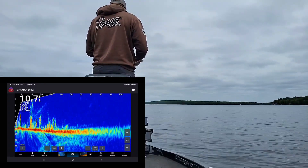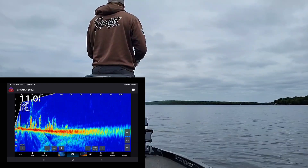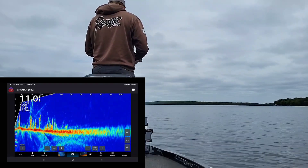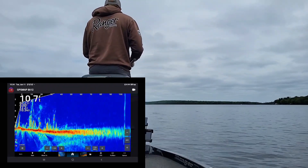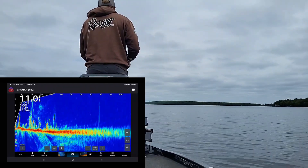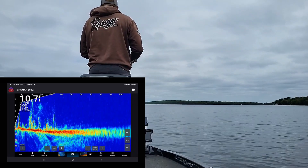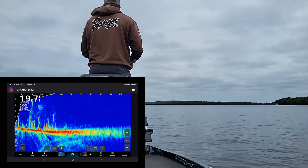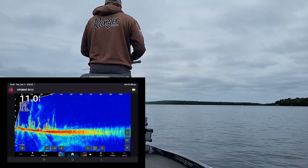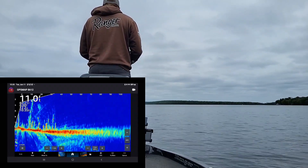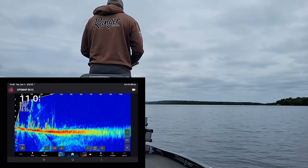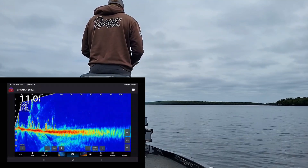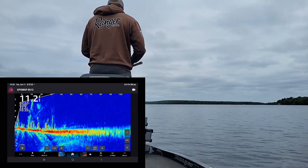You guys see those fish at 20 feet? There he is, coming to look. Come on, eat it, fishies — they're all under the boat.